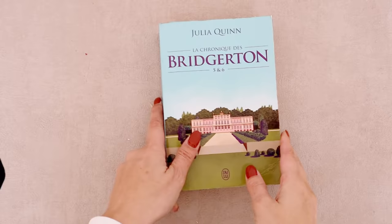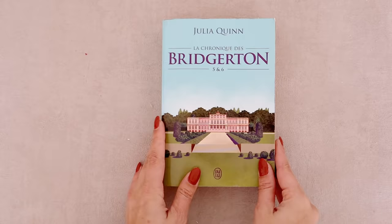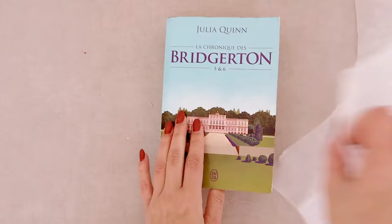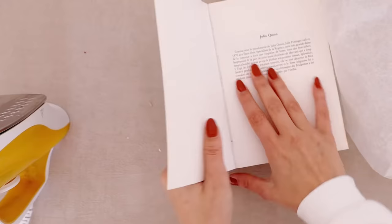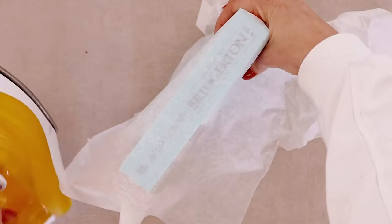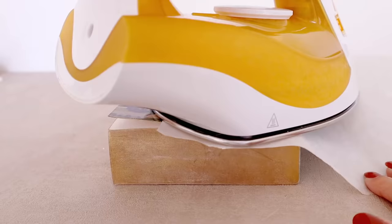The first step to replace the paperback covers of our books with the most professional result is to remove those covers. To make that process easier I like to use an iron to heat the glue that holds the covers to the book and if you do so as well do not forget to use oven paper to protect your iron and your book.